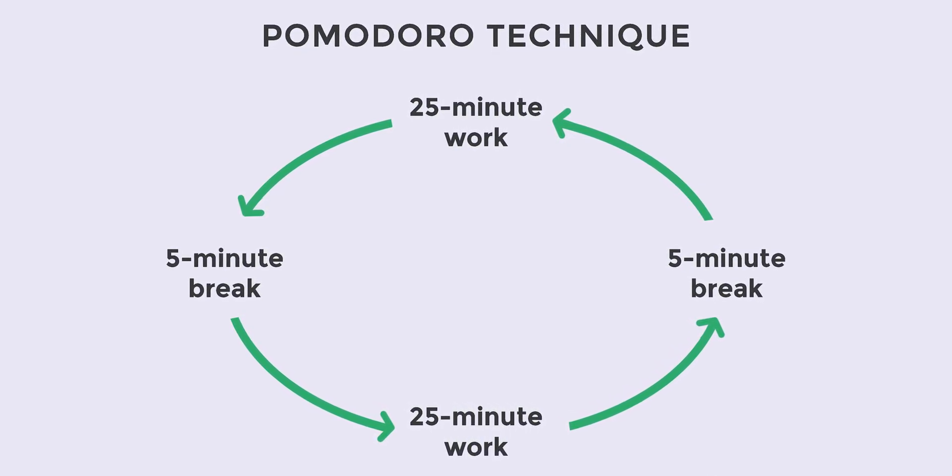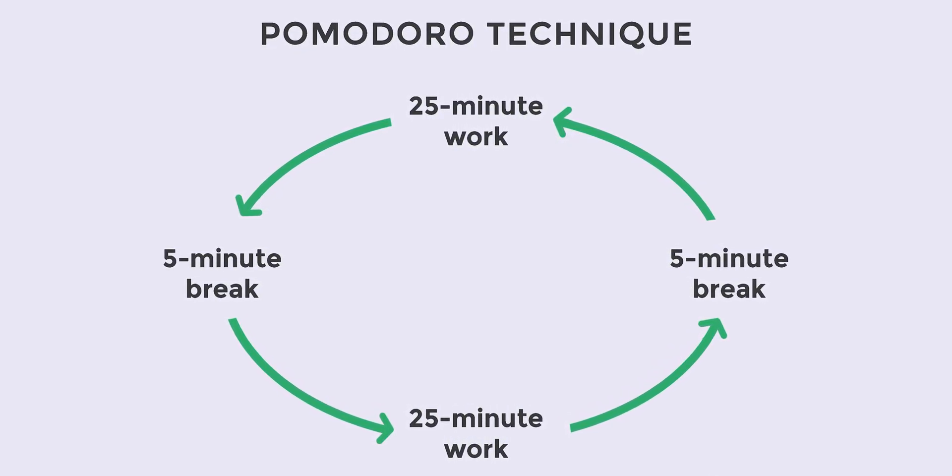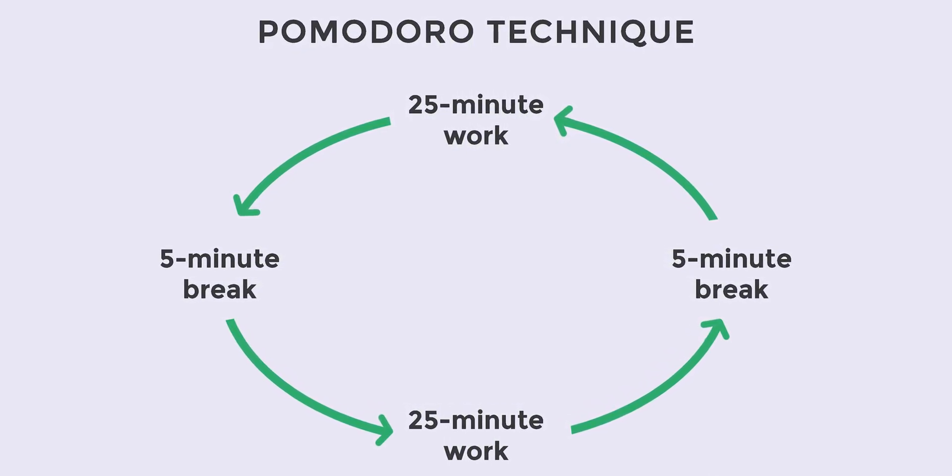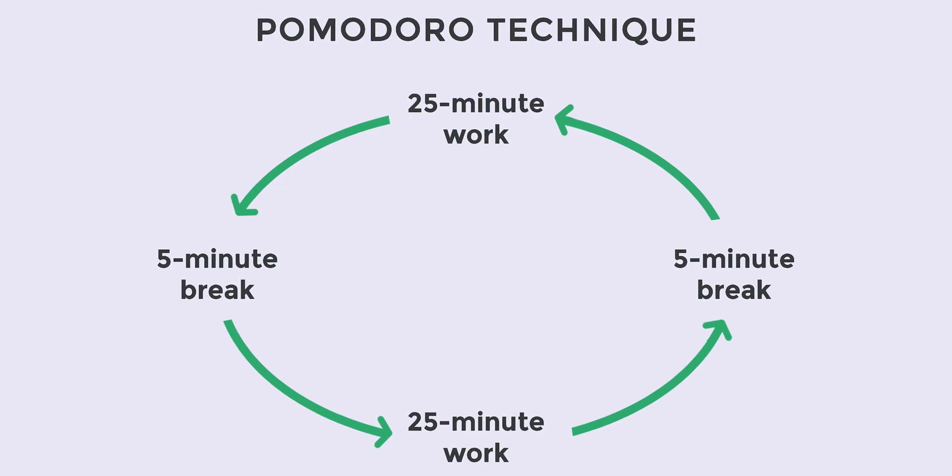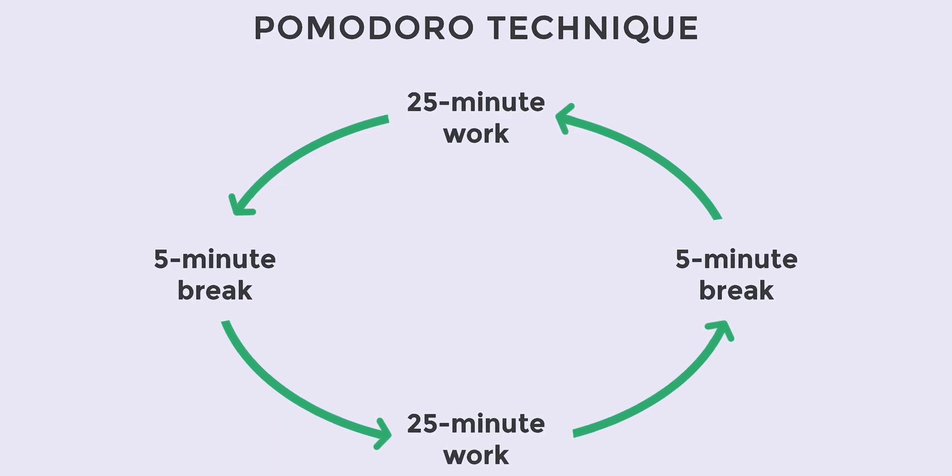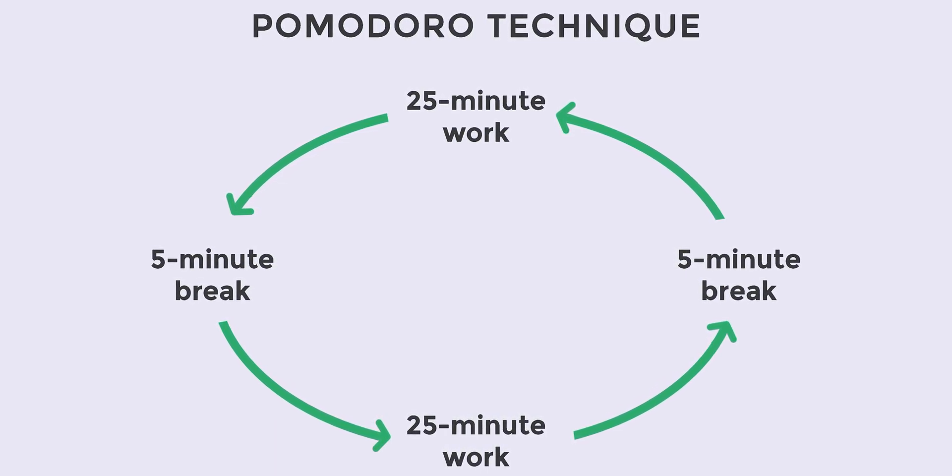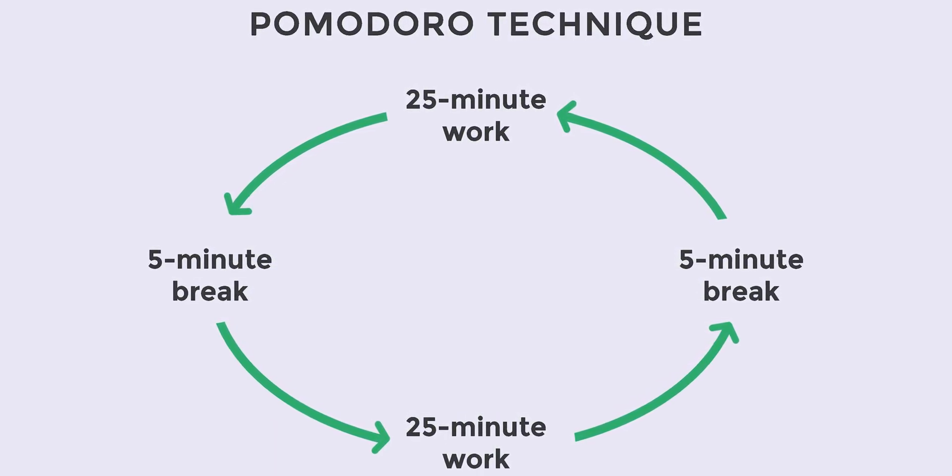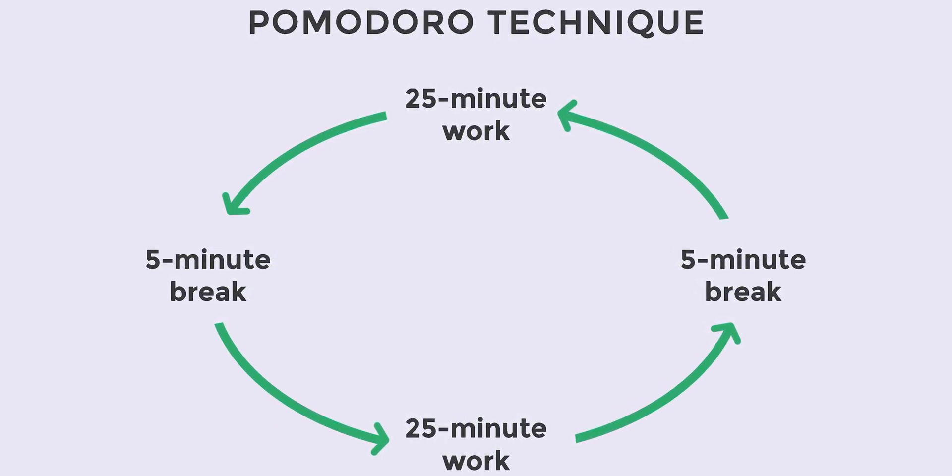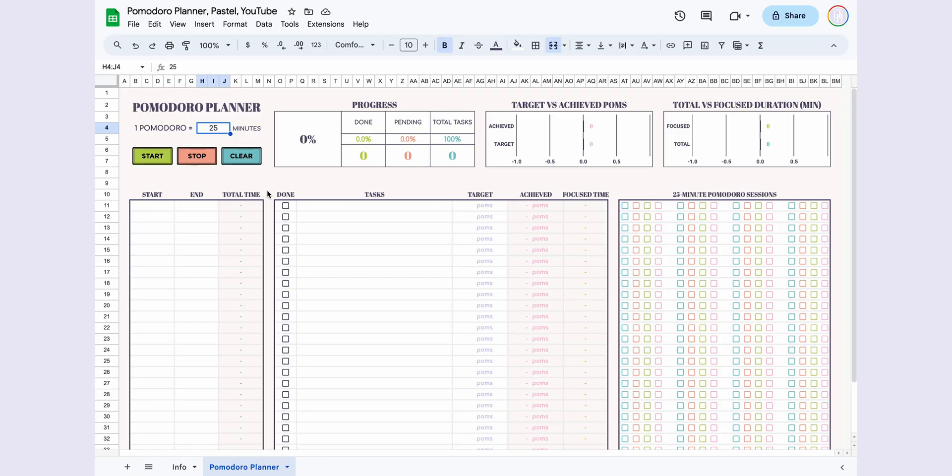Essentially, it's a method that helps you work more effectively and efficiently by breaking tasks into smaller, manageable chunks and limiting them to specific time intervals. Now, before we move on to using the Pomodoro Planner, it's crucial to grasp this fundamental concept. Let's get started.